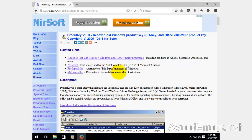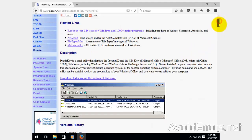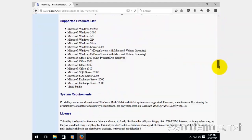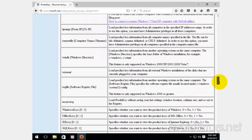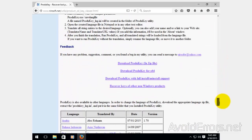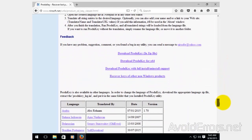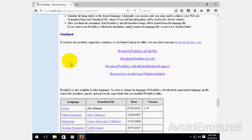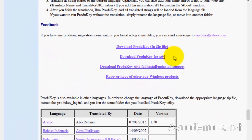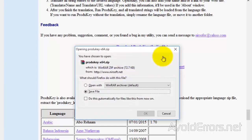Just head over to the Nirsoft website. The link is in the description box below. Once there scroll almost all the way down until the feedback section. Here download product key. I'll click on the download product key for 64-bit. I'm currently using Windows 10 64-bit.